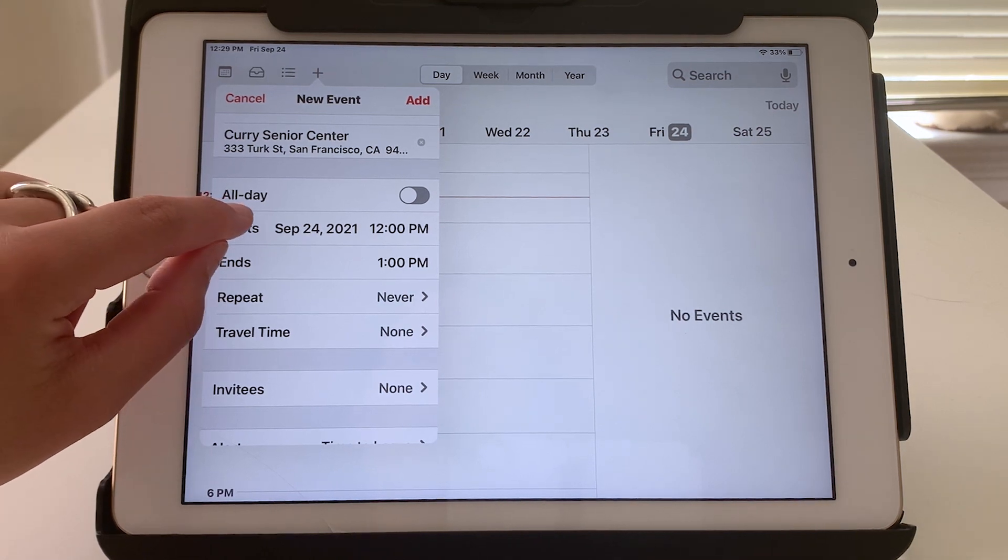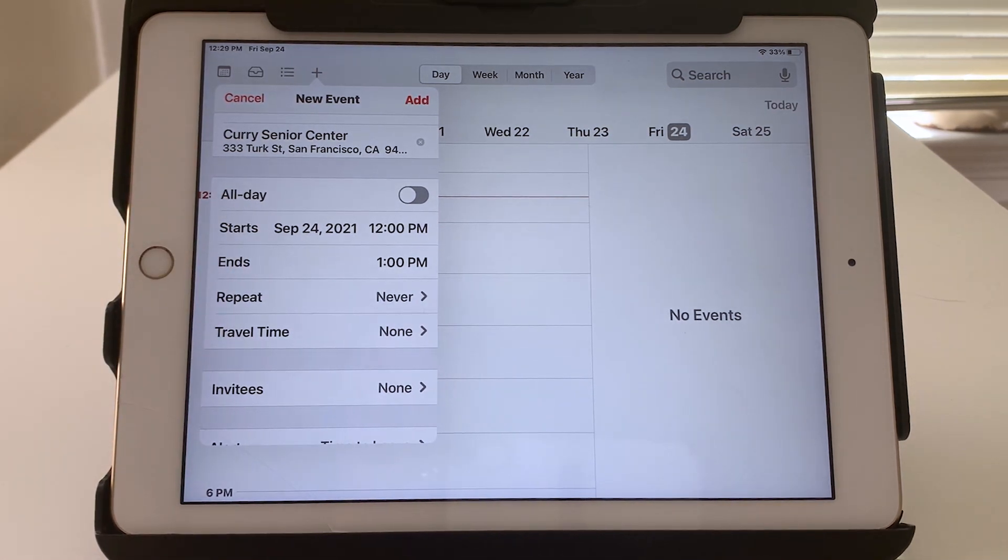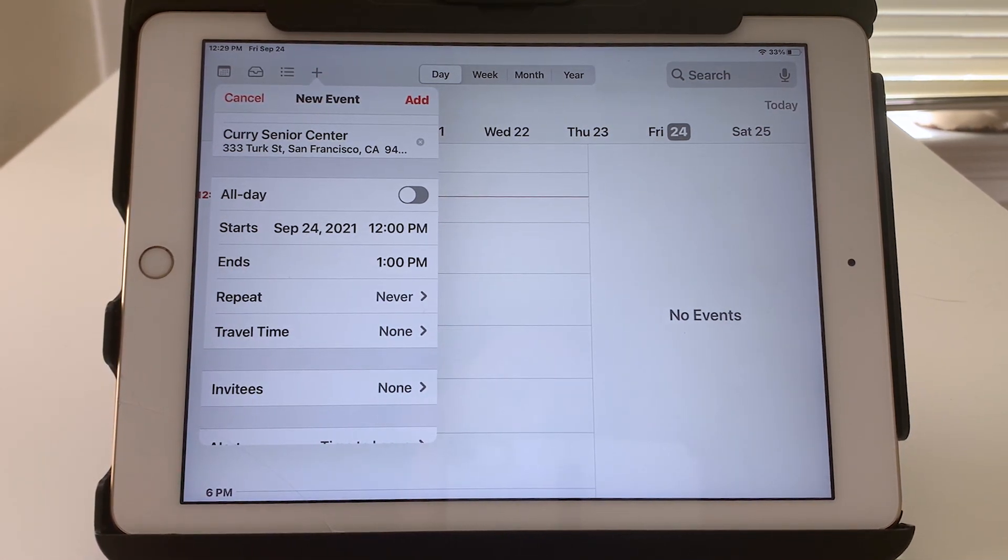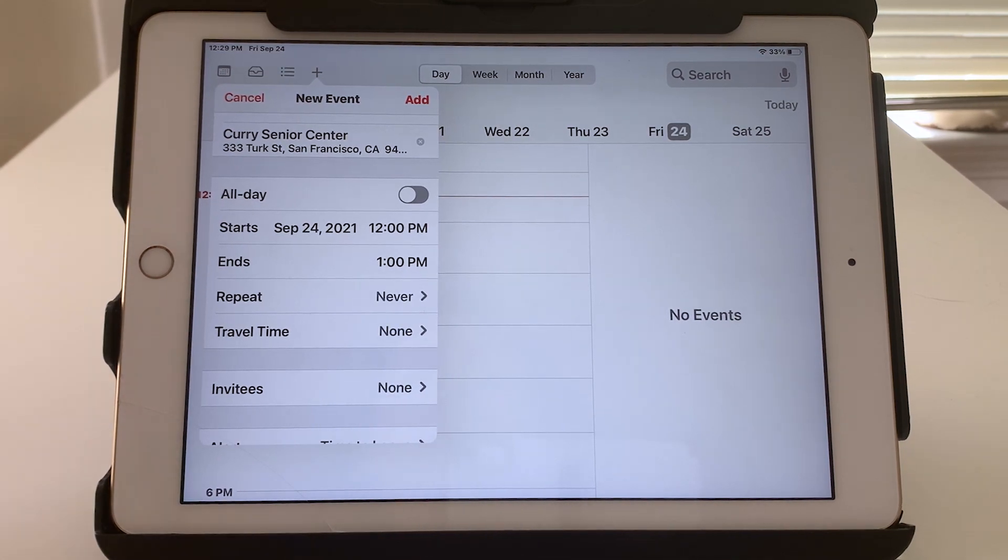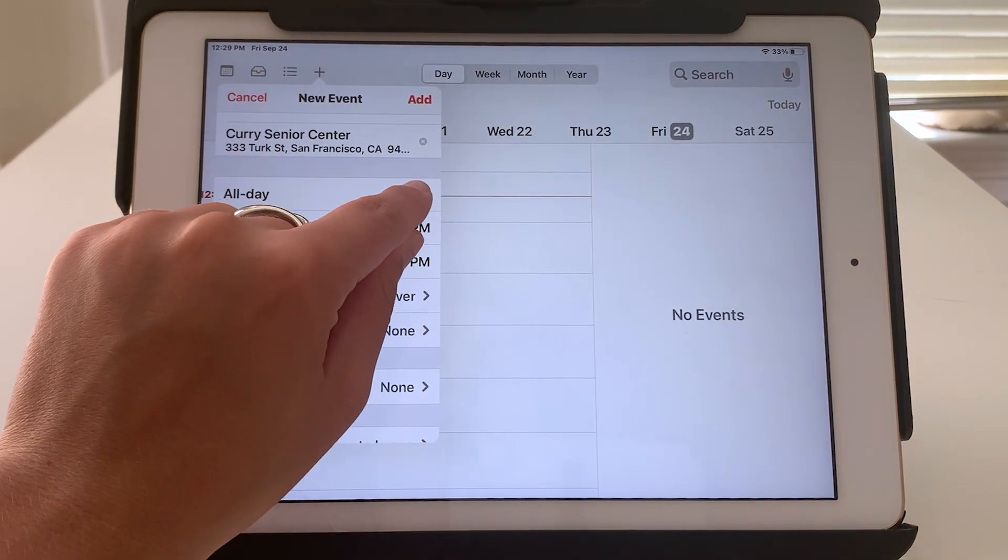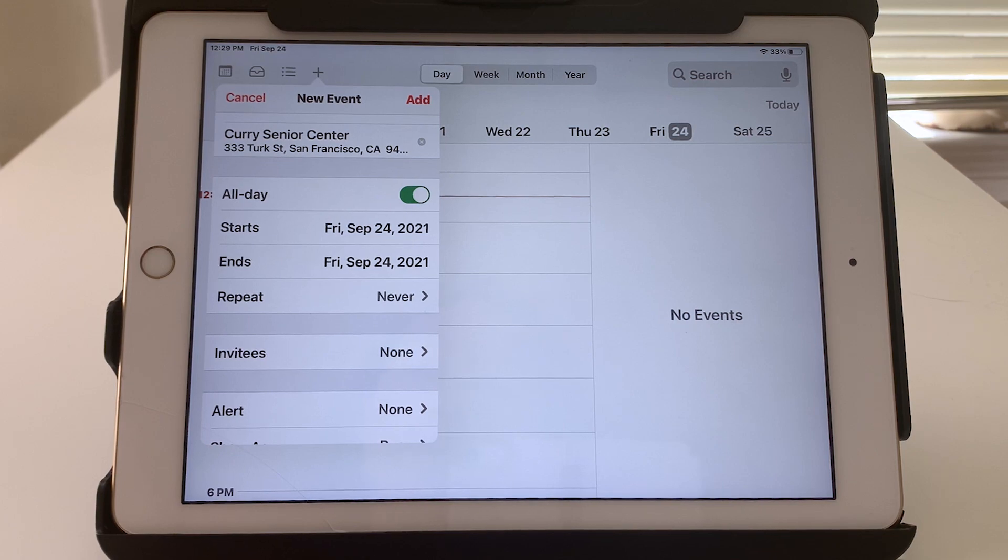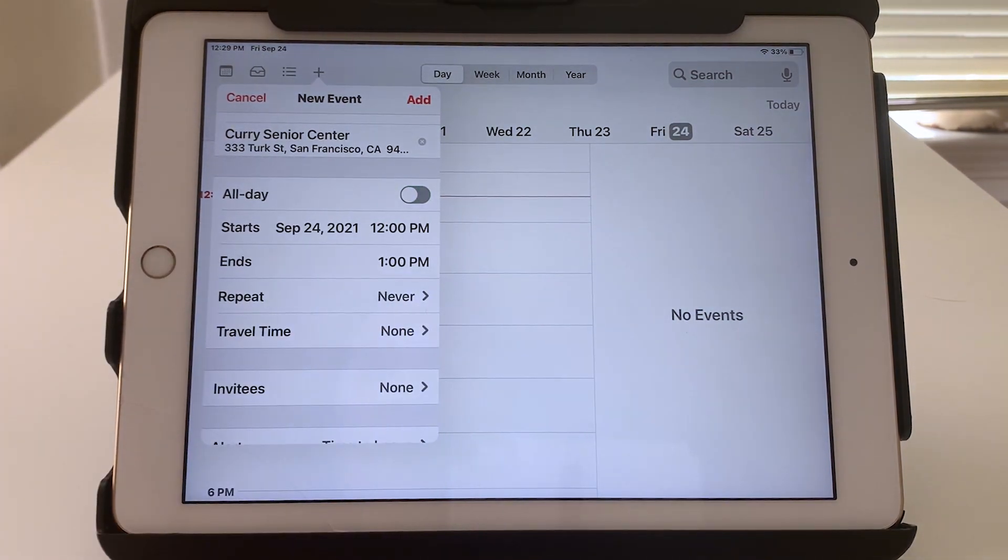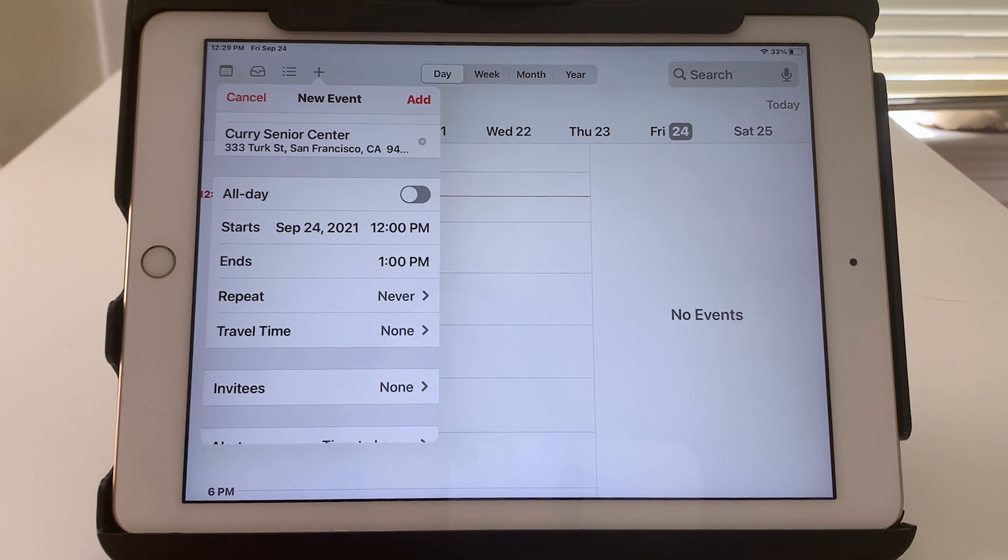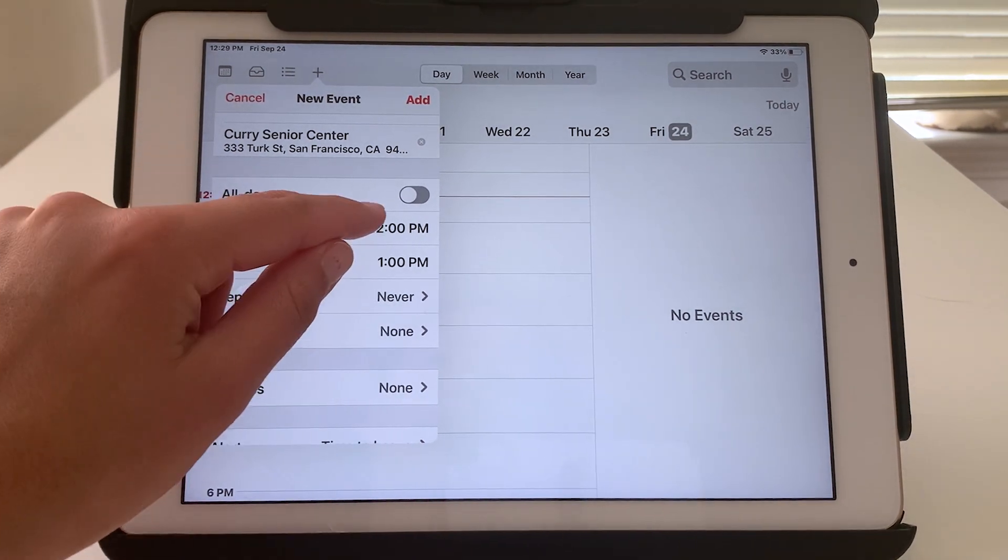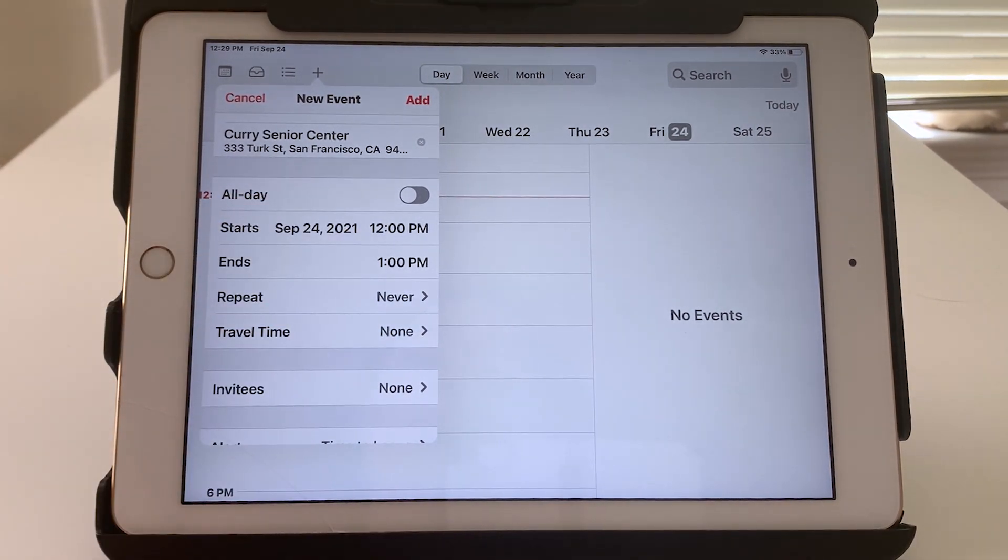All day. This is only for events that last the entire day, for example maybe a birthday. To turn it on you would tap the little toggle button. Green is on, gray is off. If it's turned off you need to select a specific start and end time.